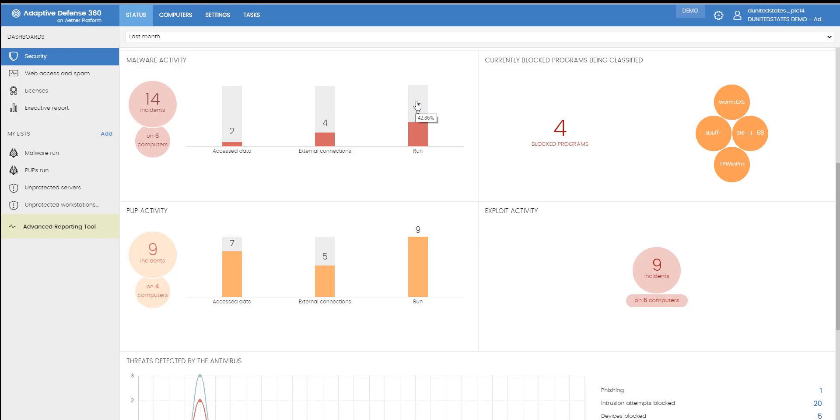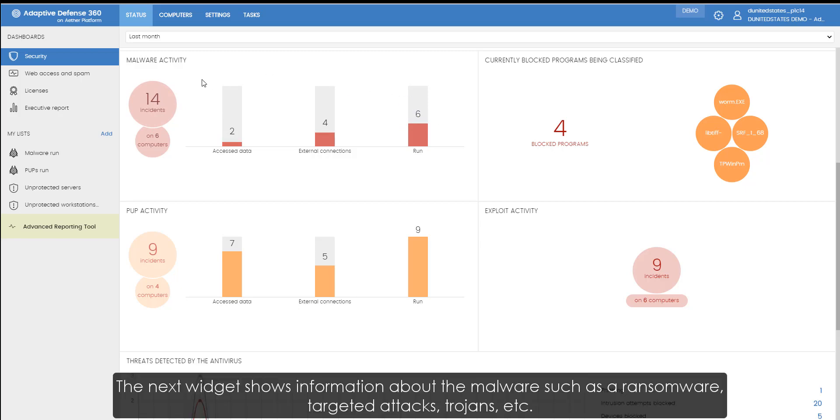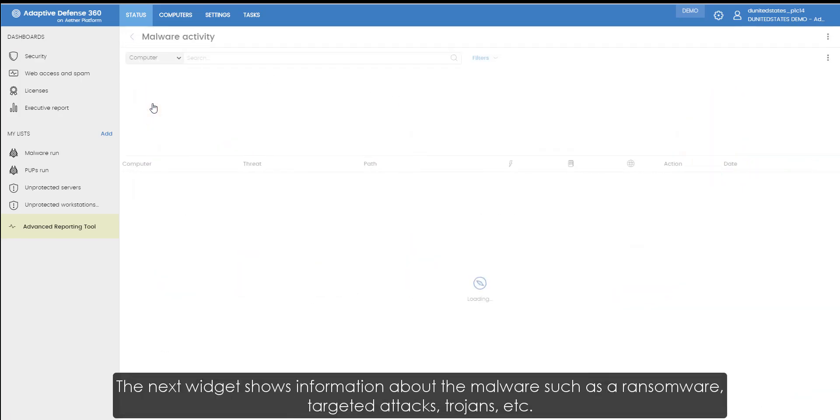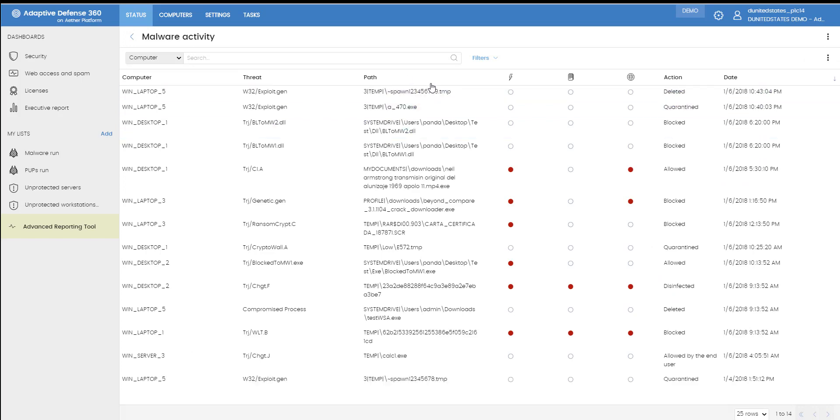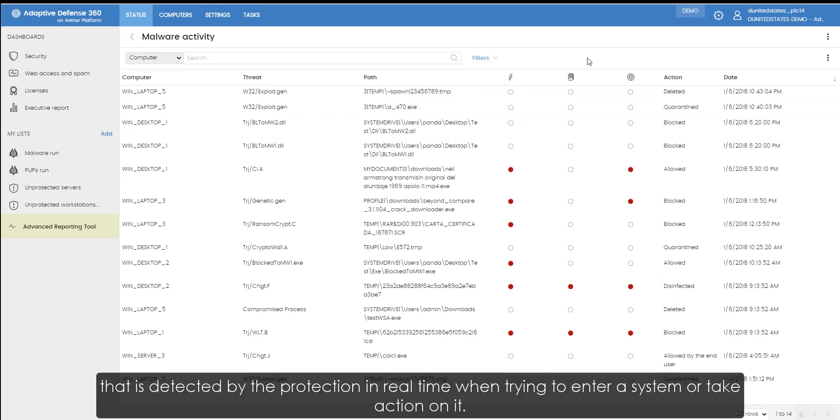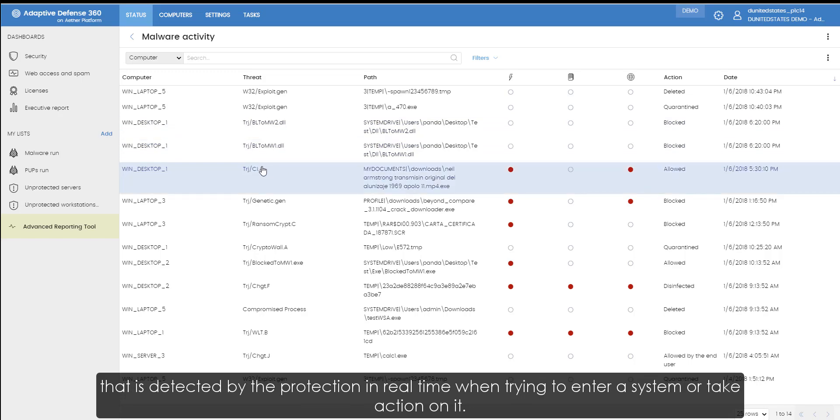Malware activity. The next widget shows information about malware, such as ransomware, targeted attacks, trojans, etc., that is detected by the protection in real-time when trying to enter a system or take action on it.